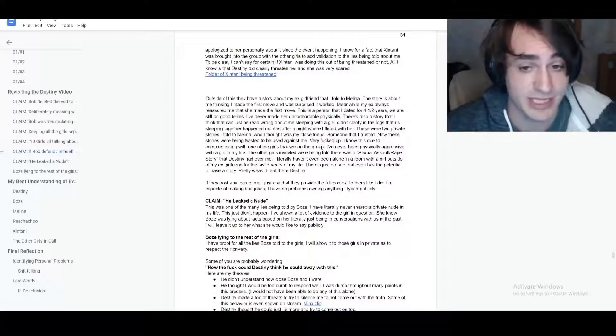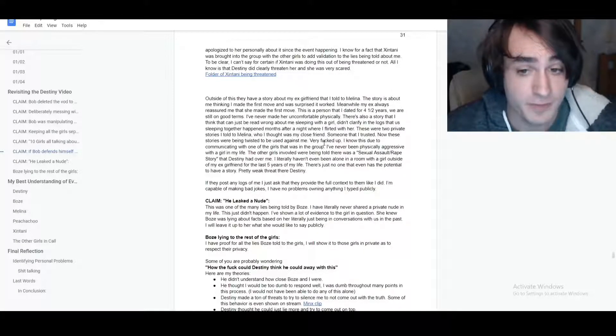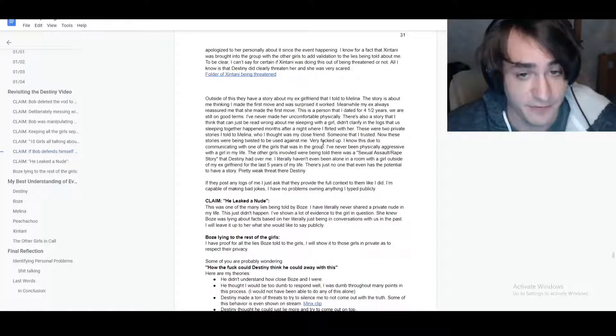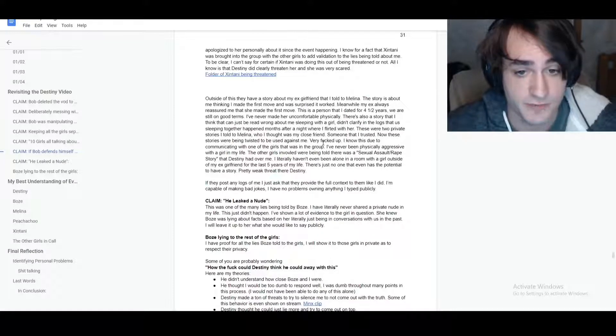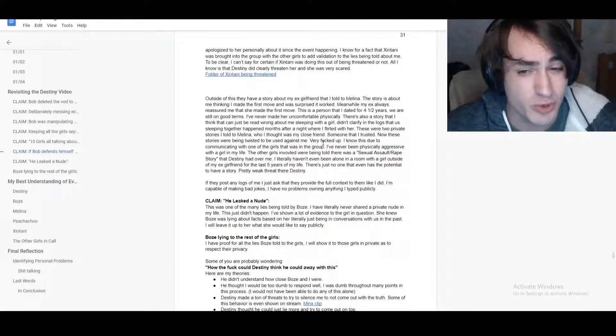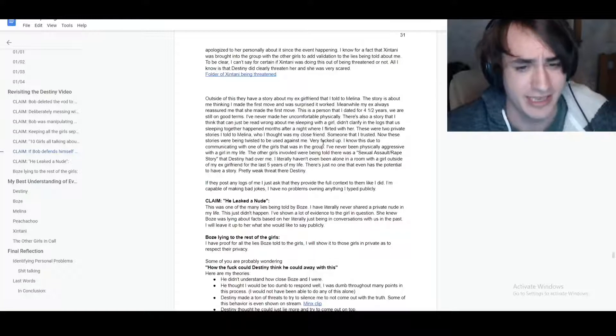These were things that they planned to use against me. I've never been physically aggressive with a girl in my life. The other girls involved were being told that there was a sexual assault slash rape story that Destiny had over me.